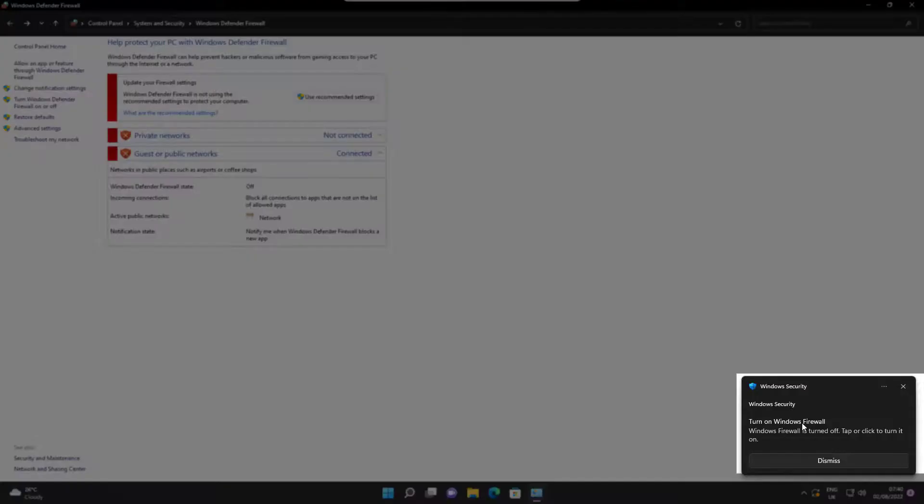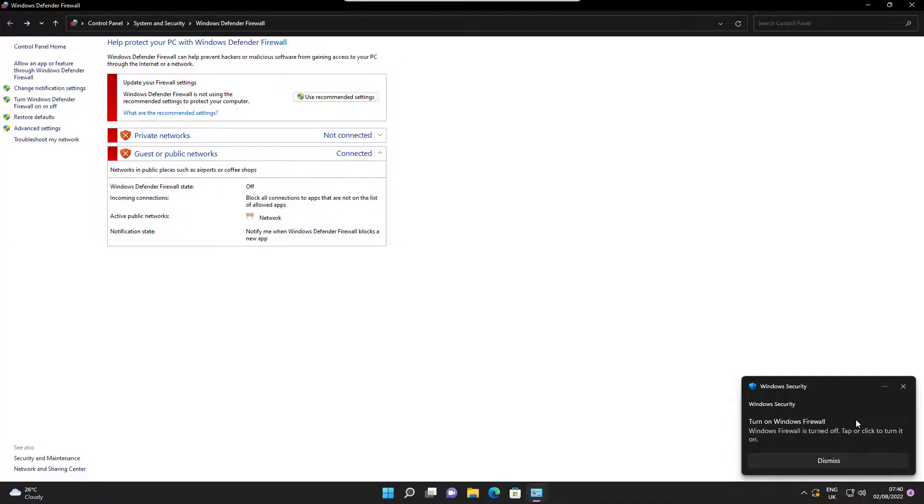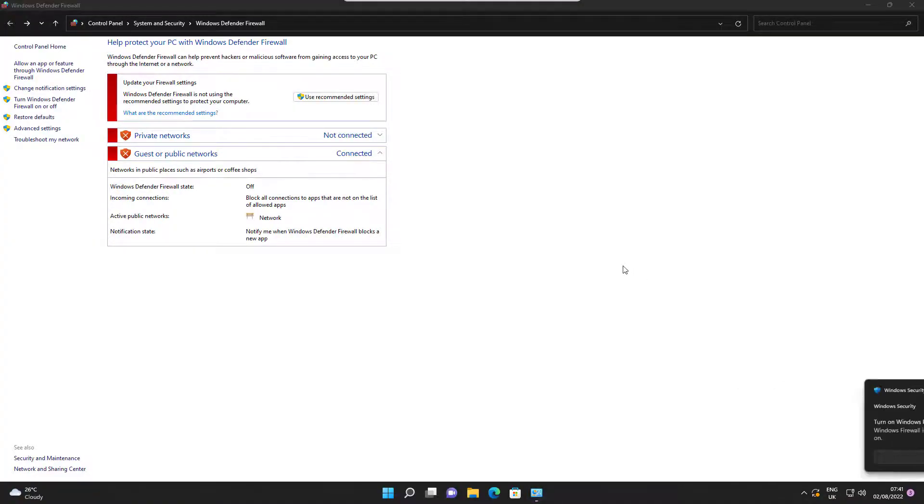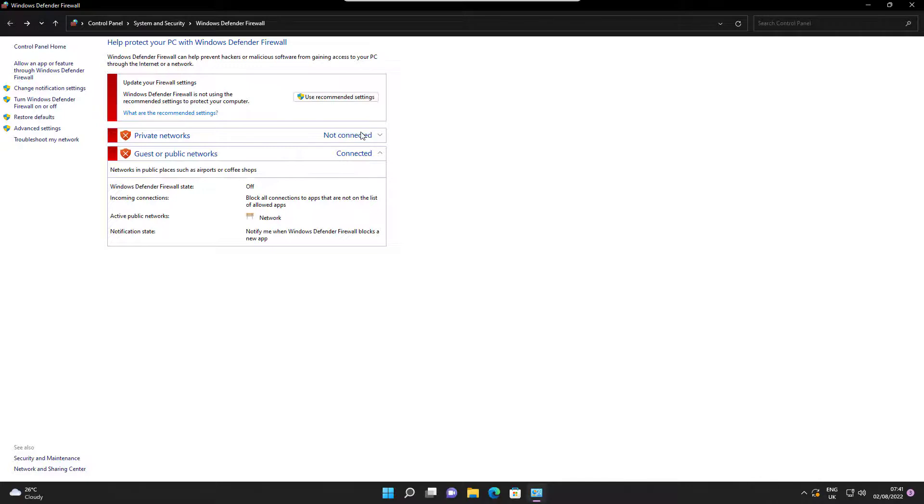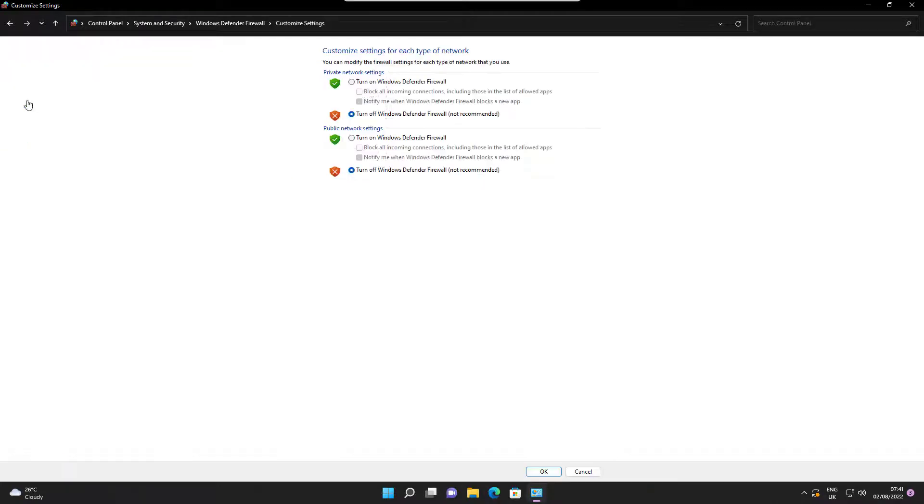After a short moment you will get a Windows notification confirming that Firewall has been turned off. You can of course go back to the settings and turn the Firewall back on at any time.